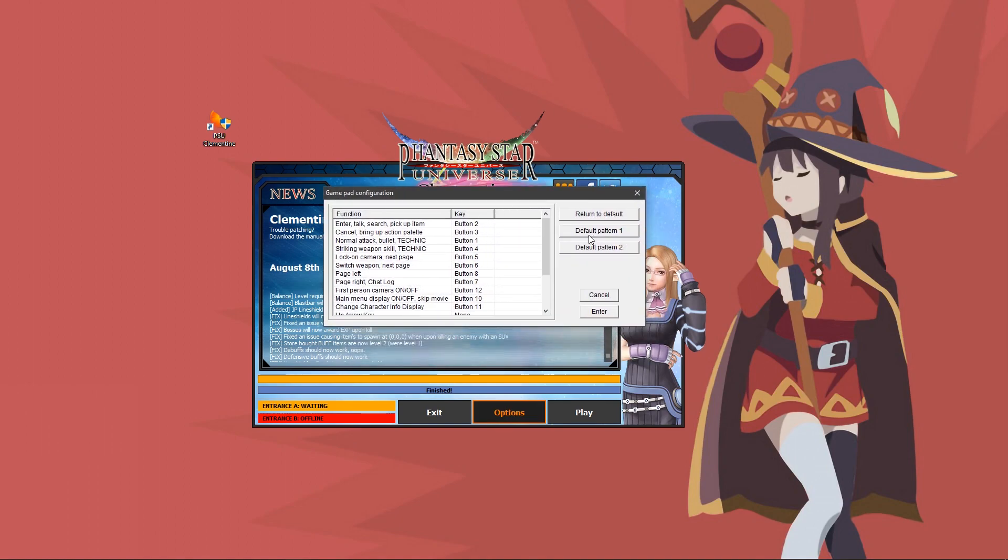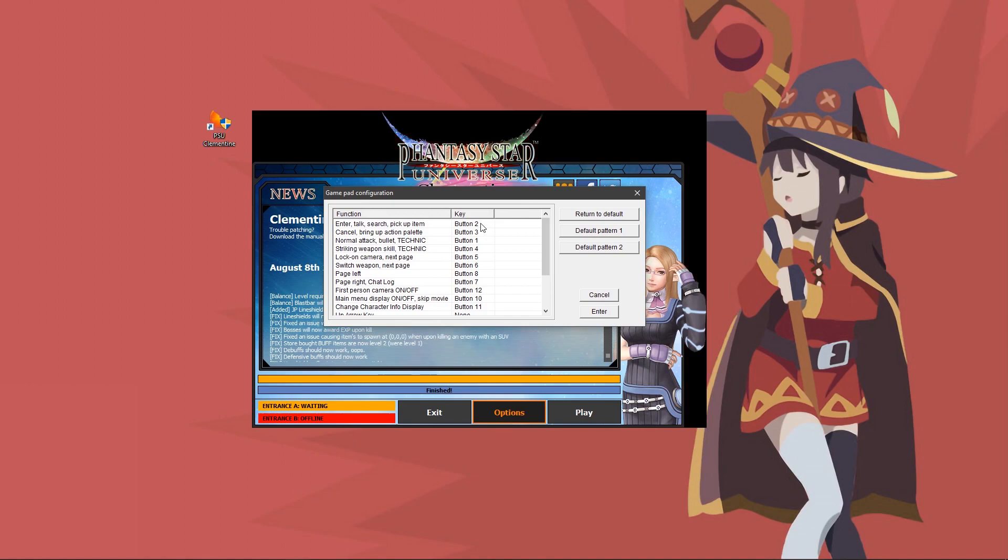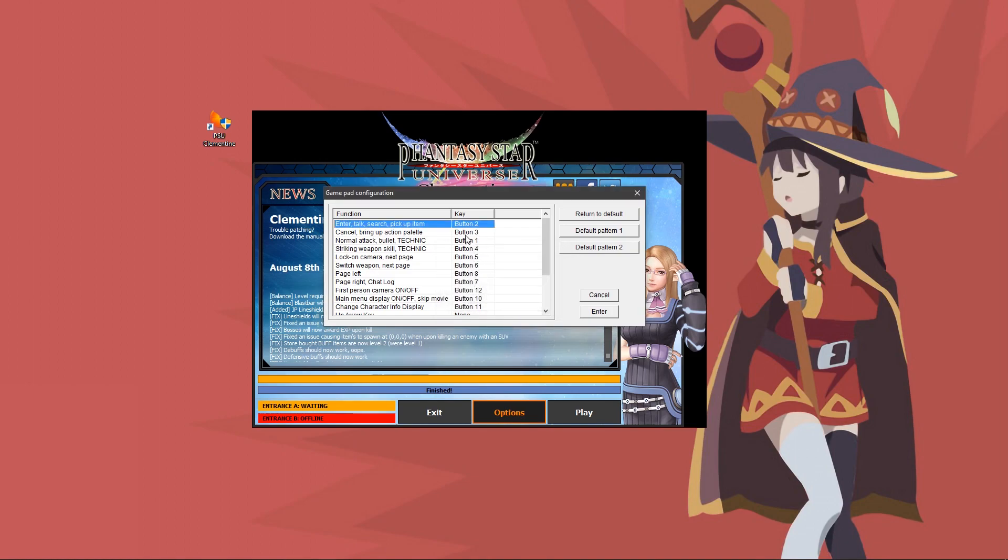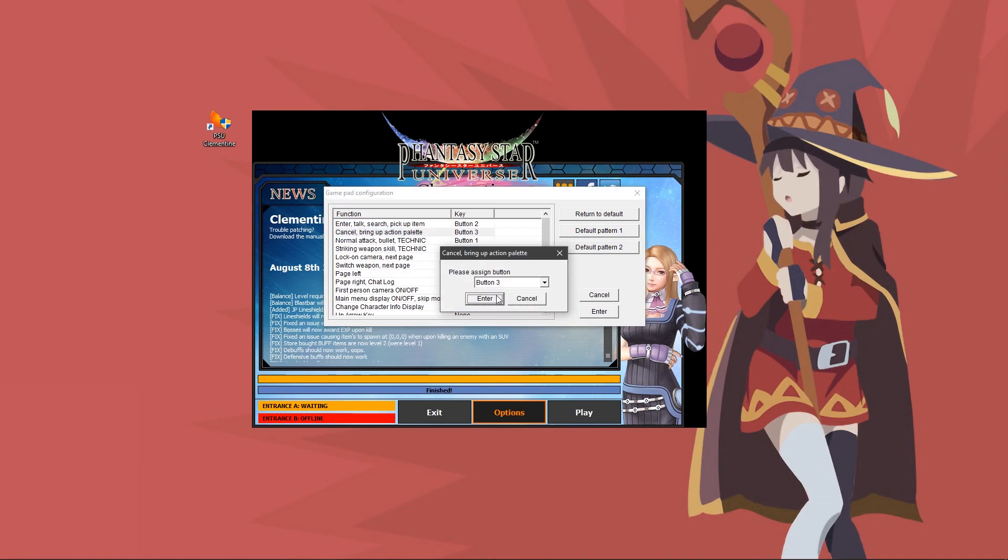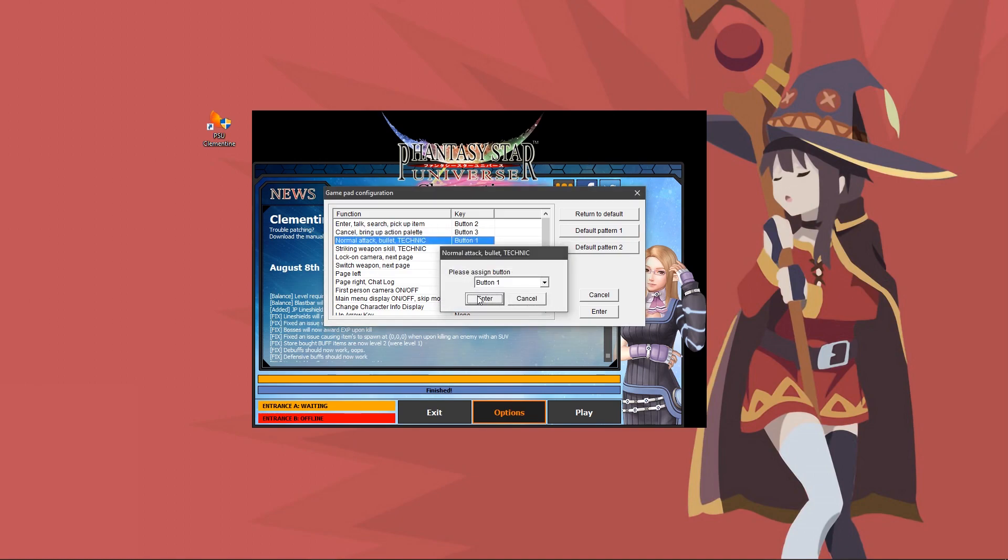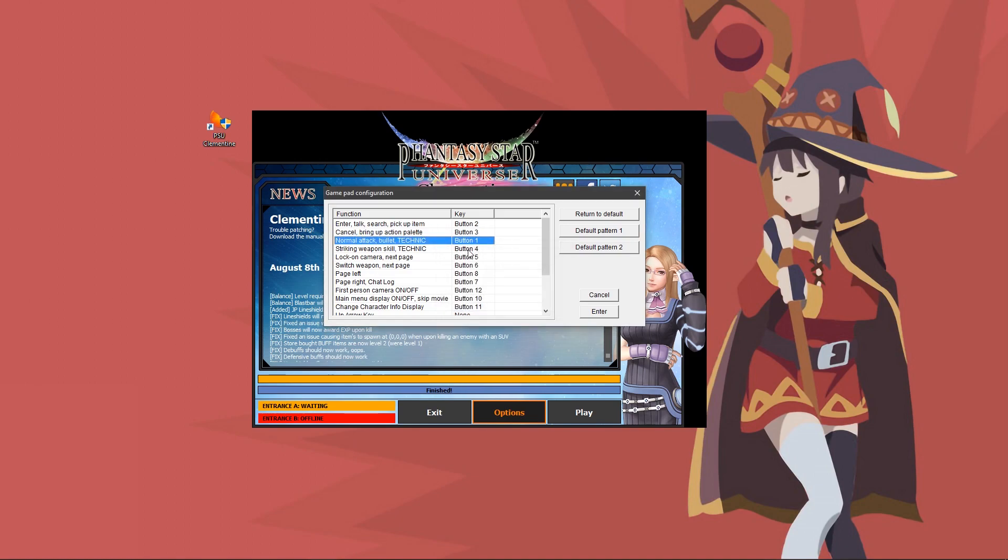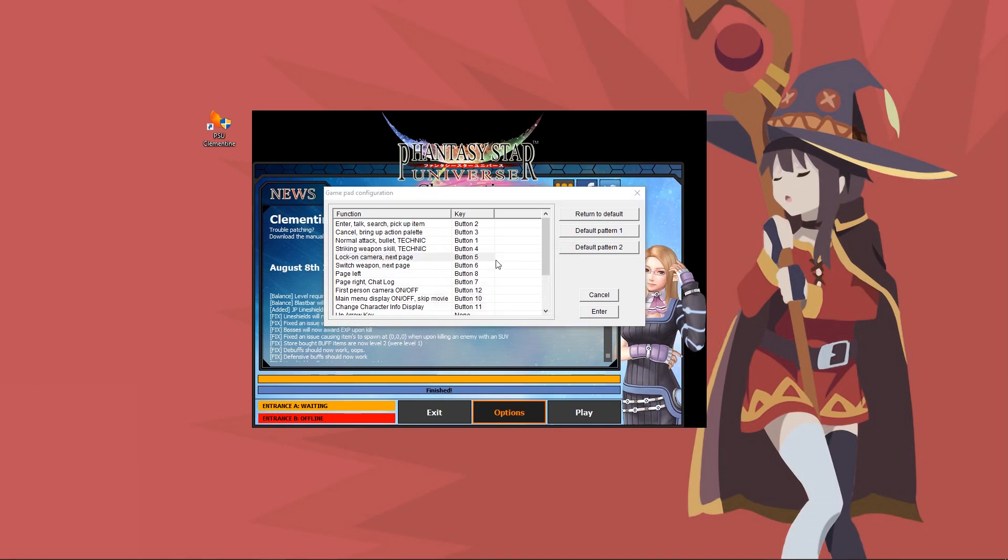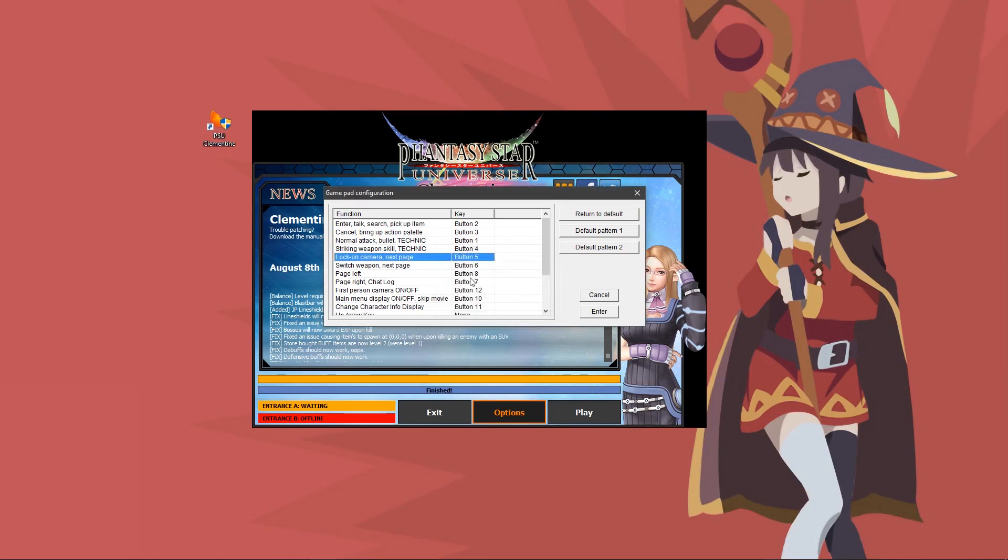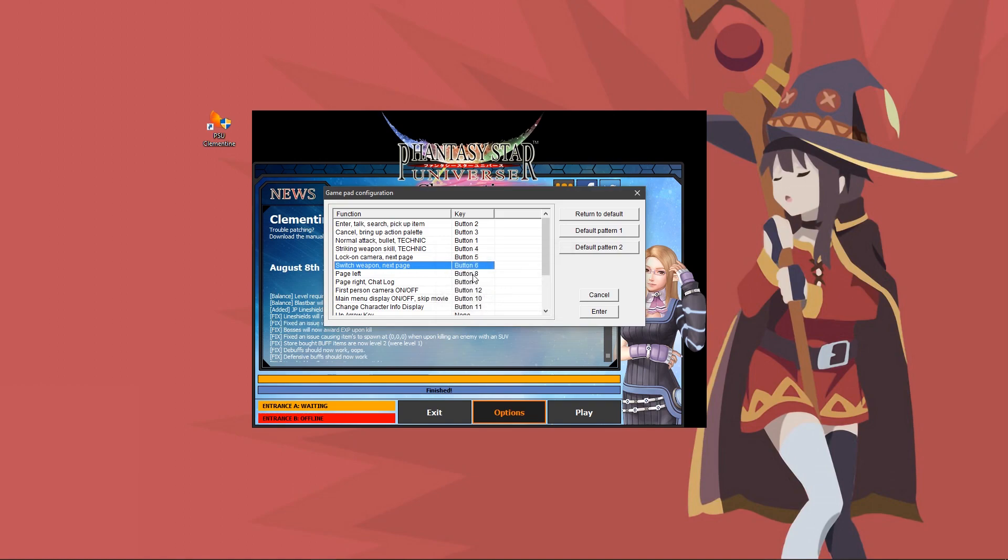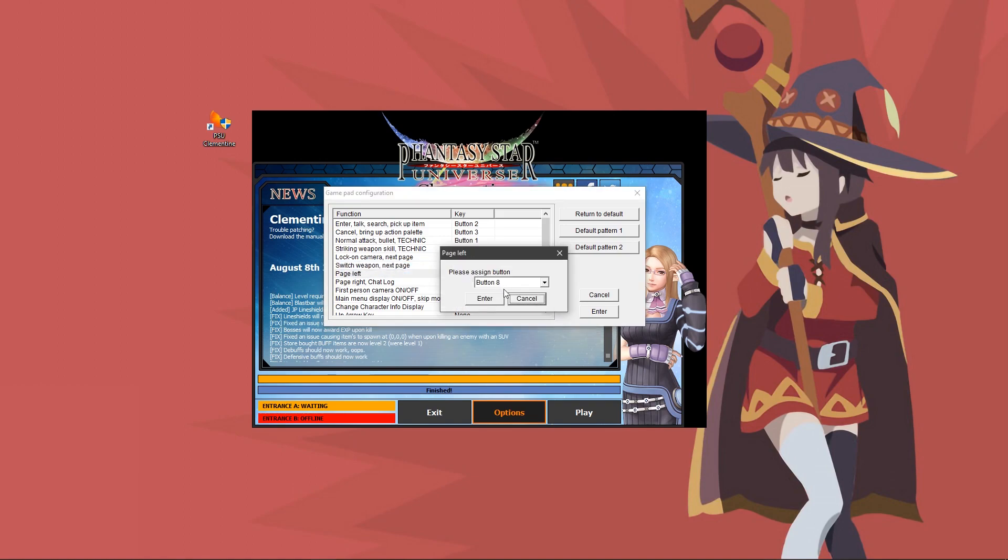From here, you have to manually push all of the keys. Enter, talk, search, and pick up items would be X. Cancel would be circle. Normal attack would be square. Striking weapon skill and technique would be triangle. Lock on camera next page would be L1.